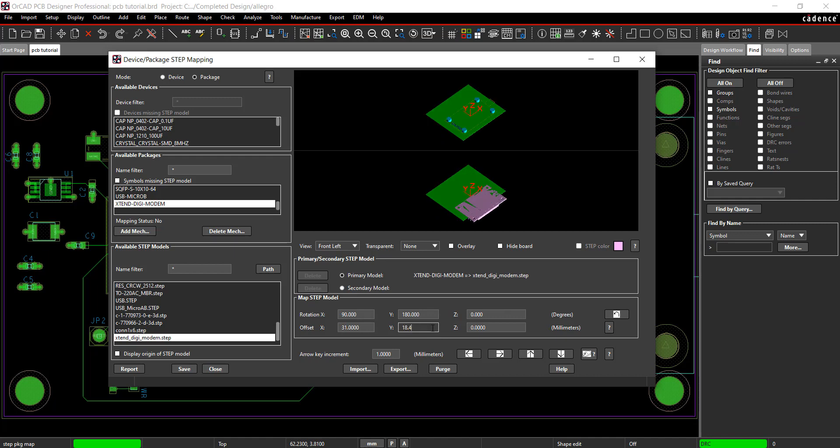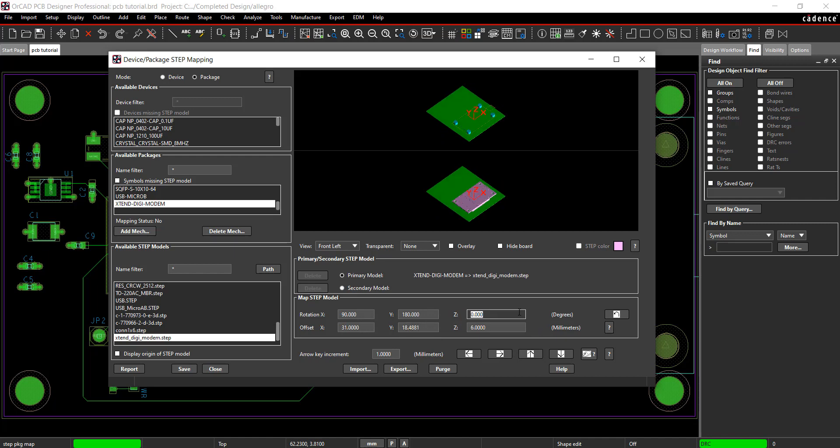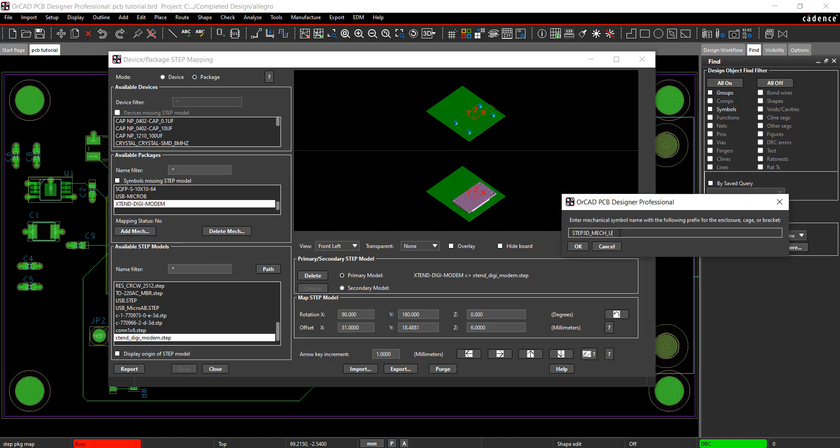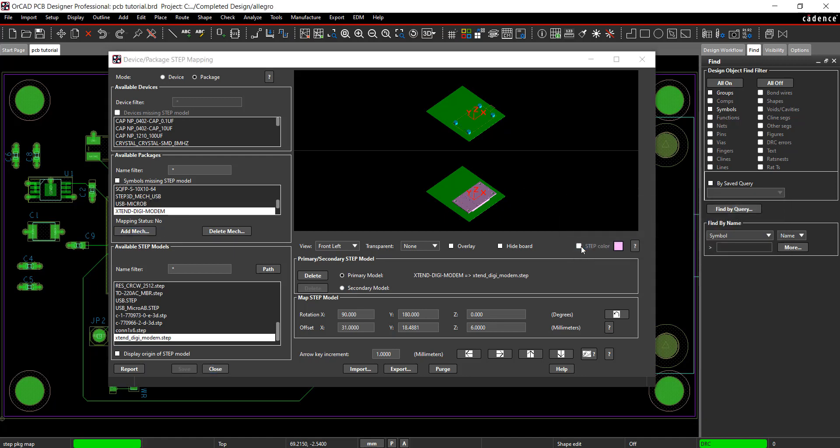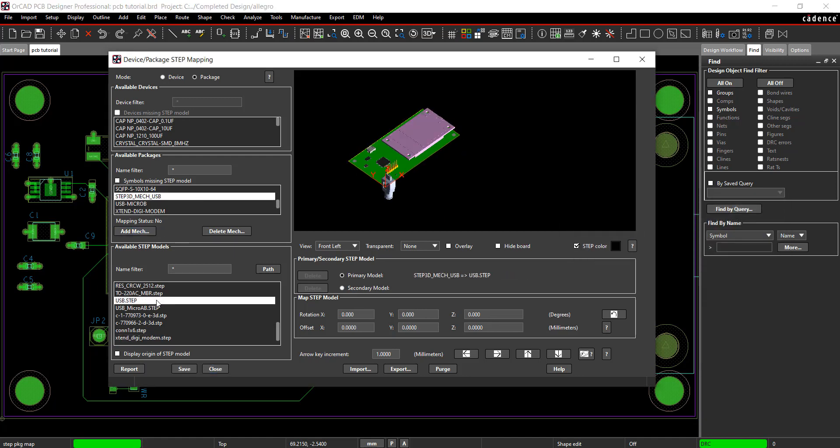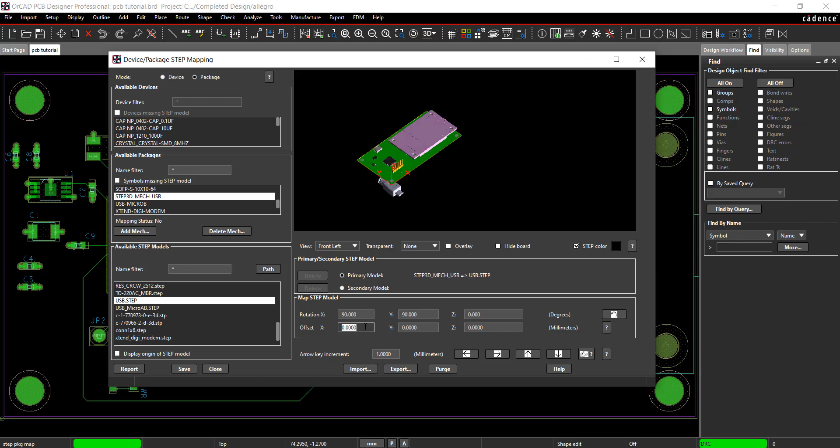For collision detection, I'm going to want to see where the USB intersects the enclosure. Select Add Mechanical and map the USB to the USB port.